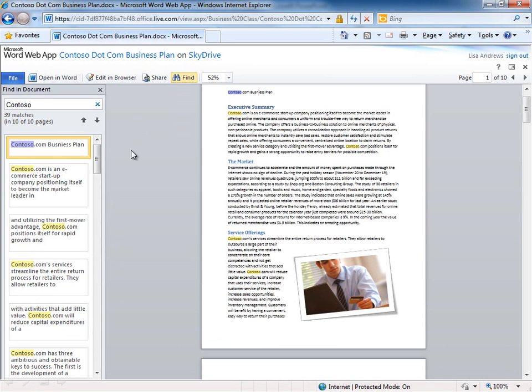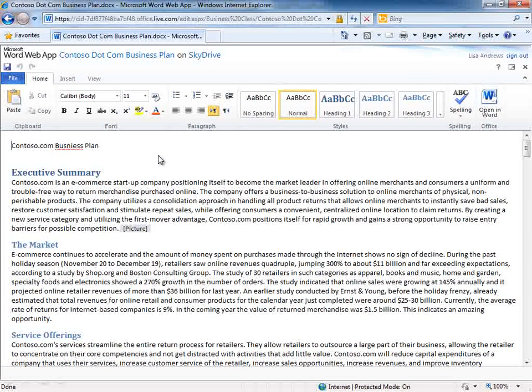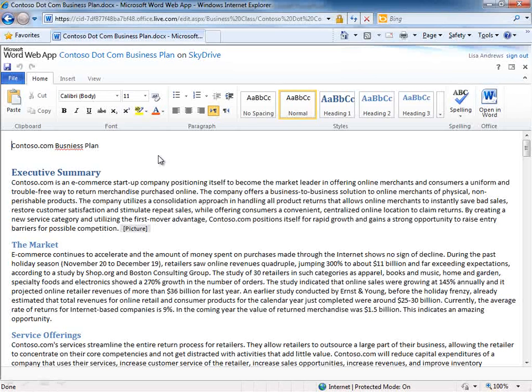Now if I want to actually edit this document I have a couple of choices. The first one is I could edit it directly here within the browser. To do that, if I click edit in browser it will open up the edit mode of the Word web app, and I do not need Office installed locally on my PC to be able to use the edit mode of the web apps.